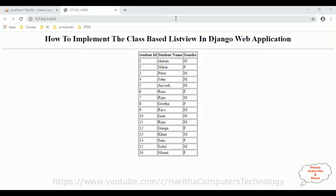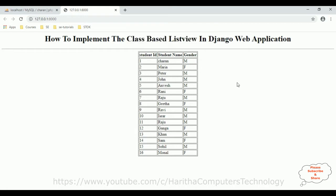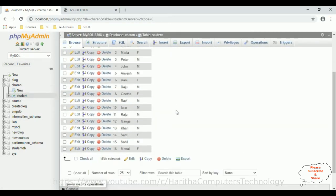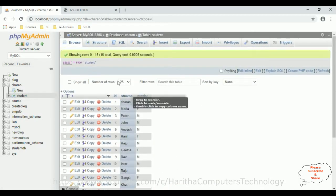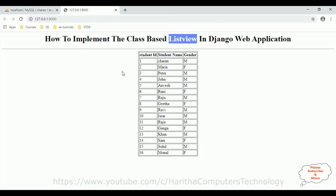Before continuing this video tutorial, I sincerely recommend please watch my previous video tutorial. In that tutorial I have explained how to fetch records from the database using generics with the ListView class in Django. I have used a ListView class to fetch the records from the student table. Right now this student table contains around 16 records and this is the output of the table using generics with ListView class.